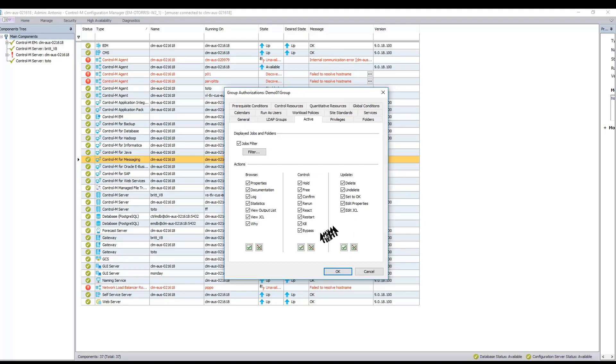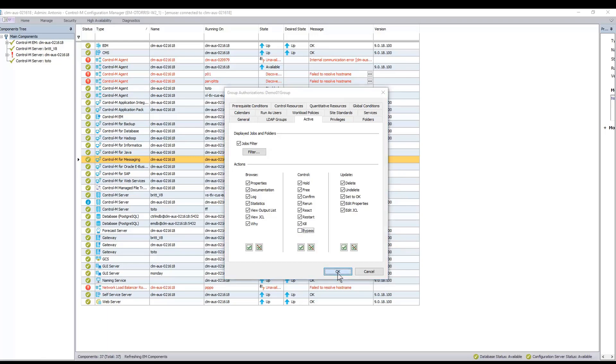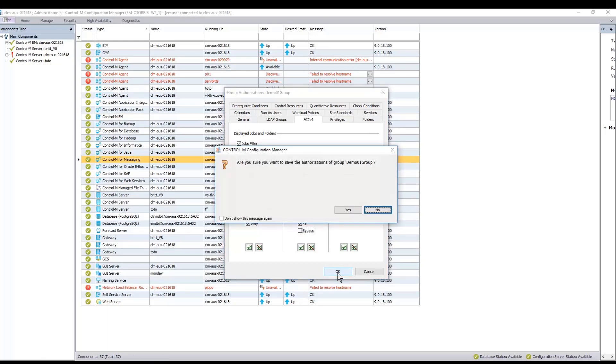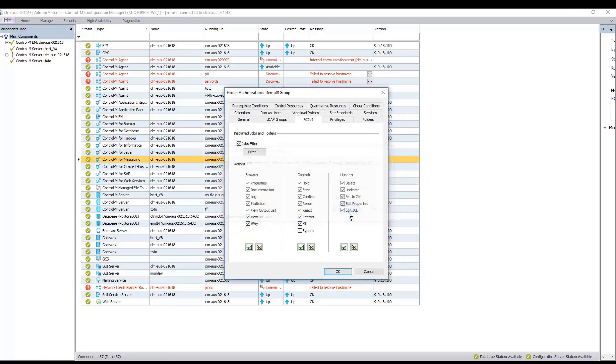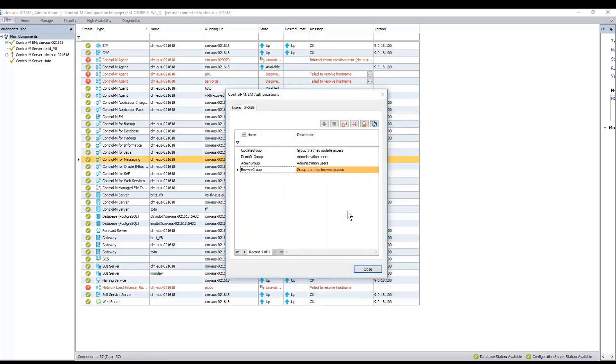Now let's go ahead and disable it and save the group definition. So we will just go ahead and save that.